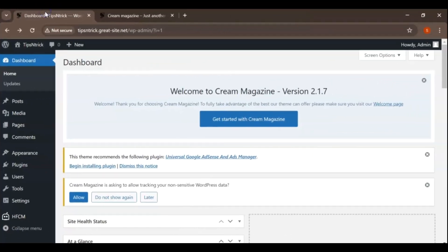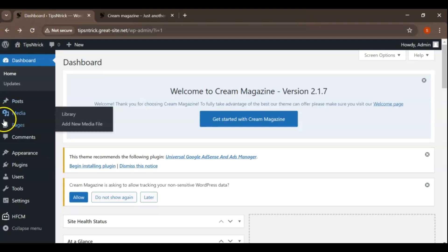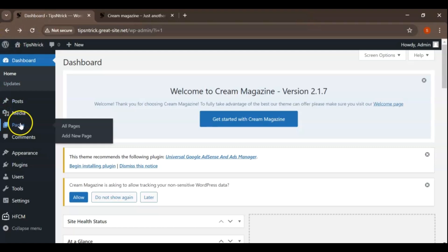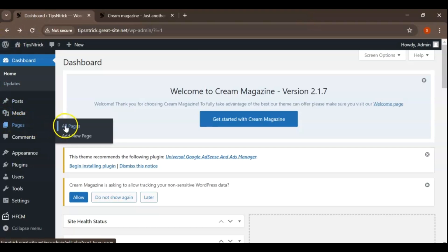First, let's log into your WordPress dashboard. Once you're logged in, take a look at the left hand side menu. This is your WordPress dashboard, where you can control your website's content and settings. Find and click on pages. This section lists all the pages currently on your website.